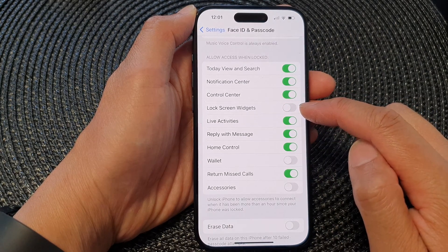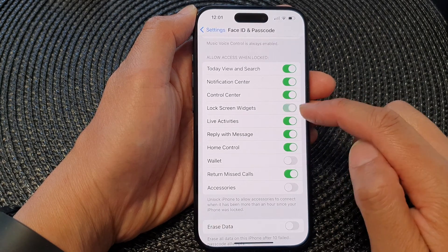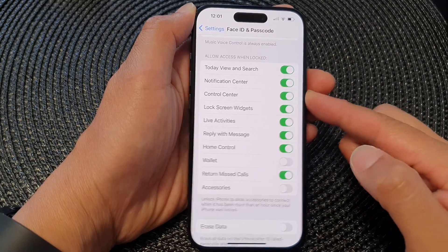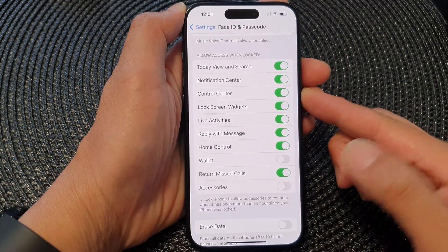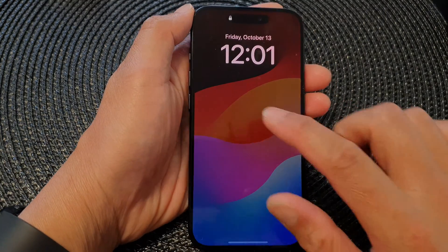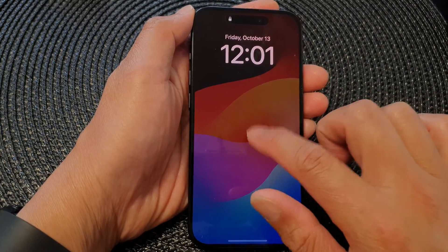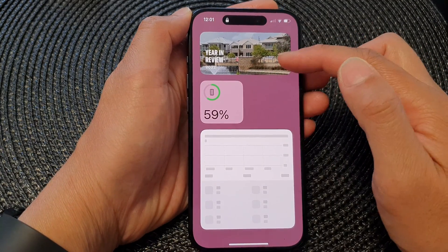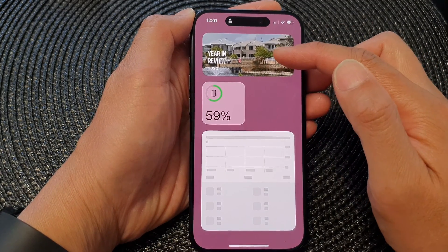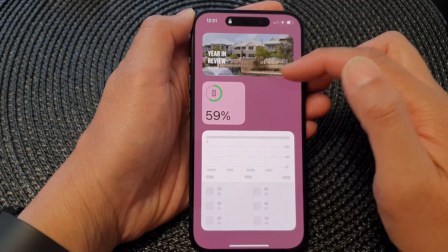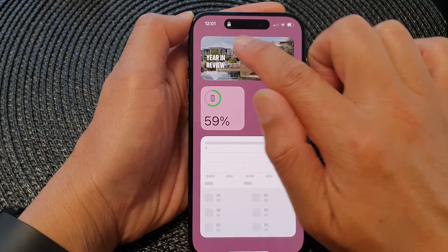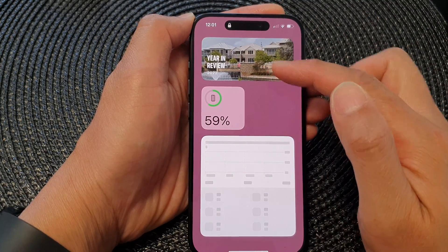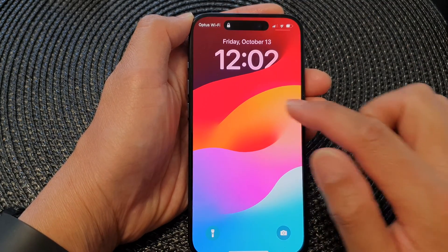Tap on that toggle button to switch it on. Now that it is turned on, you can see if I lock my device and swipe across, the widgets are here. So at the moment it is allowed — when my screen is locked, it's still showing the widgets.